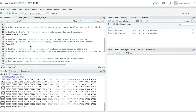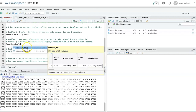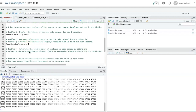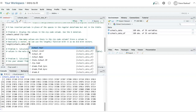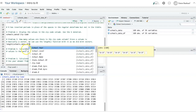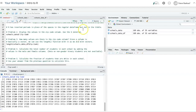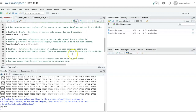Since a column in a data frame is essentially a vector, we can just insert schools data frame dollar sign zip code, and it tells us there are 169 items in that column.